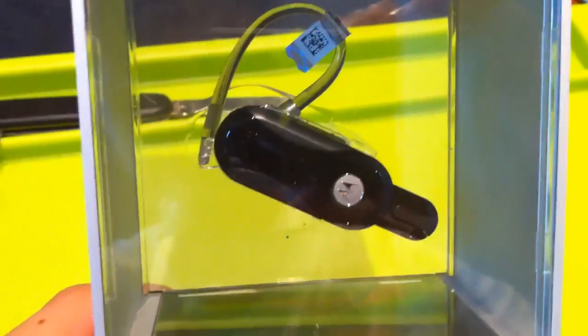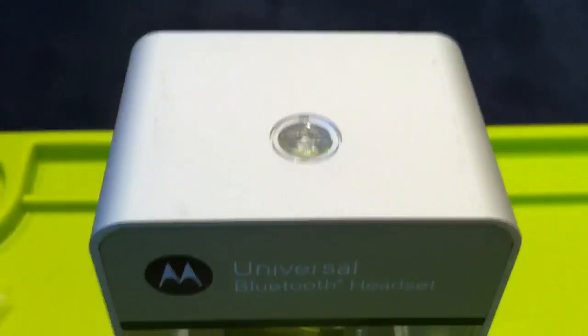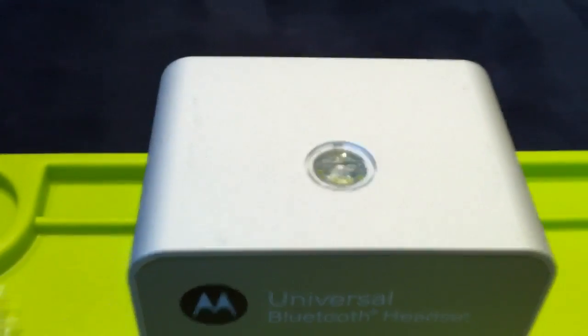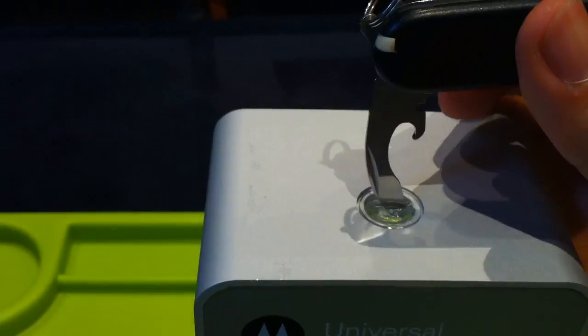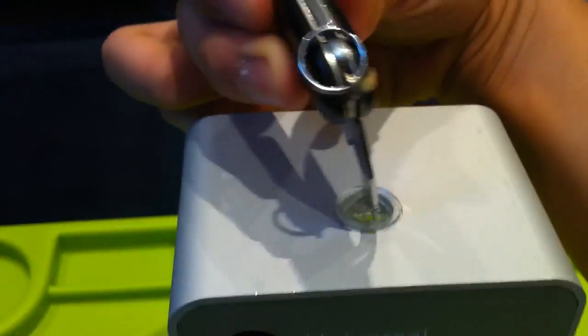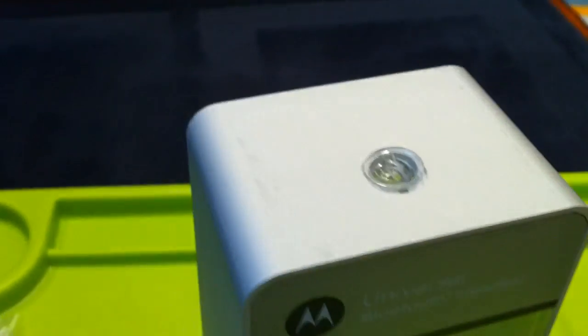So here we go. That's how the thing looks like. On top of the box, there is this little screw-like thing that we can unlock like that.